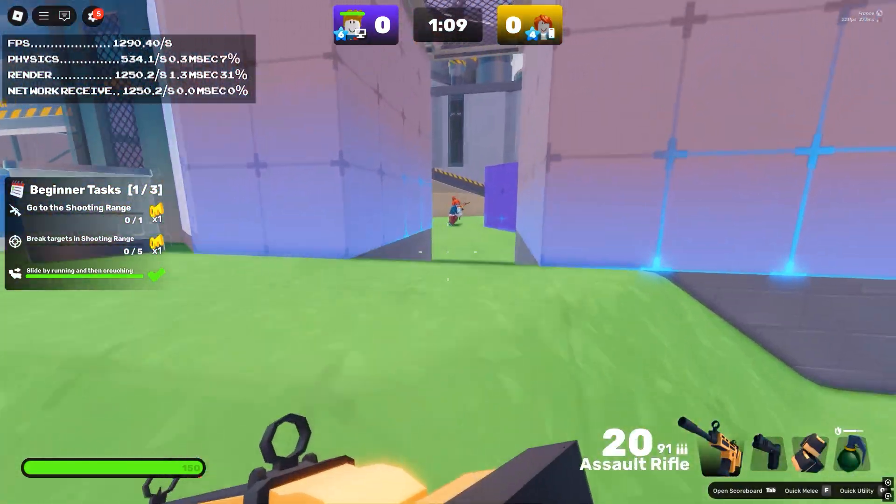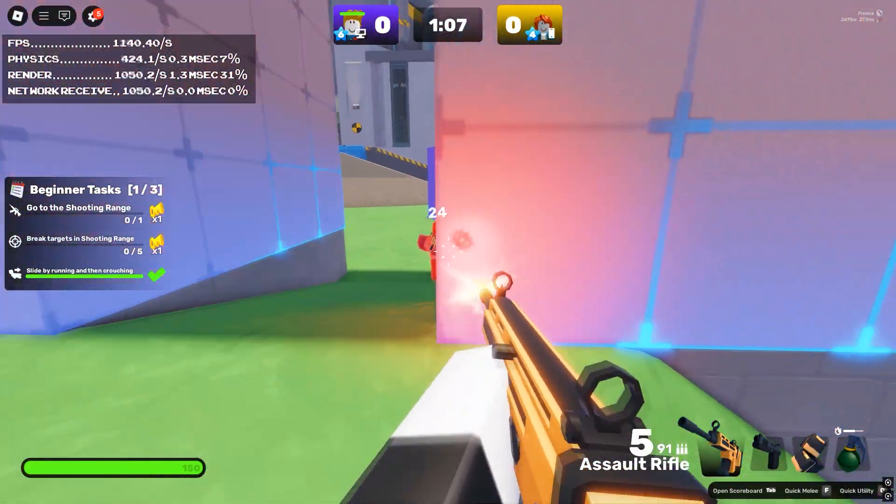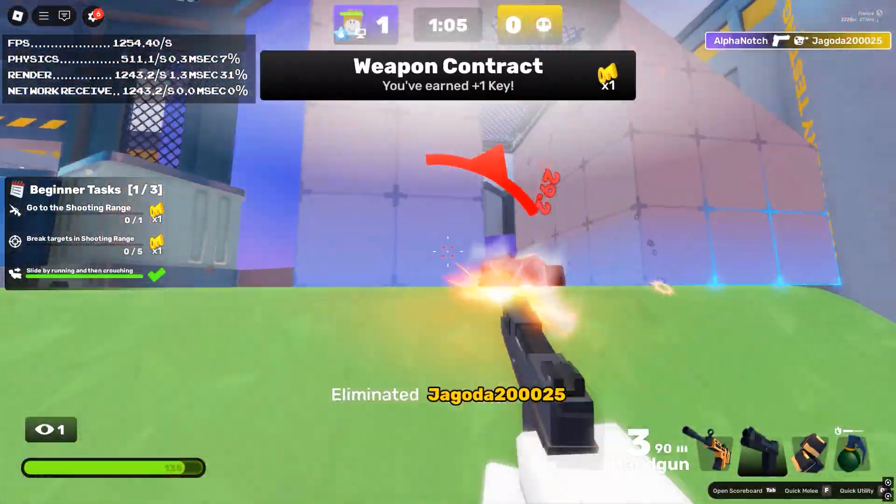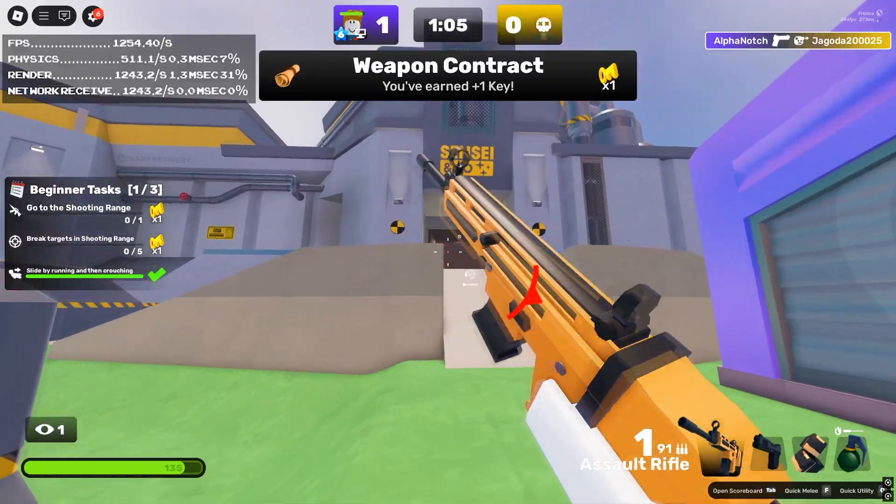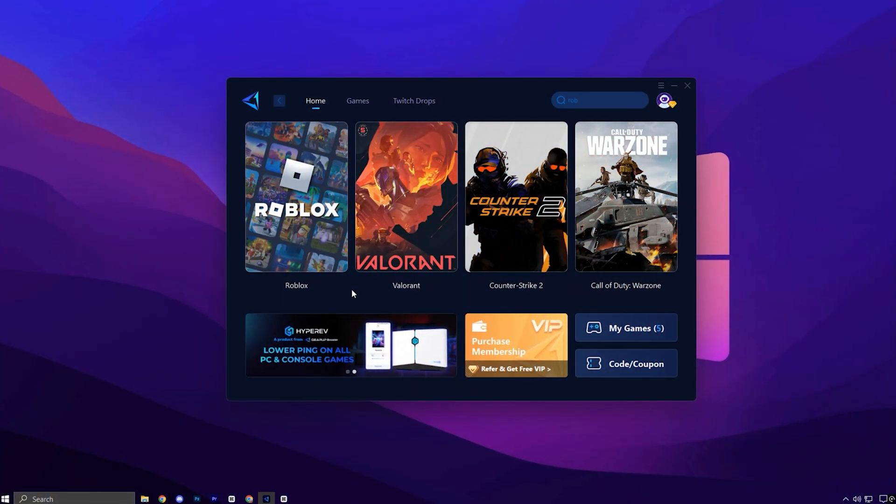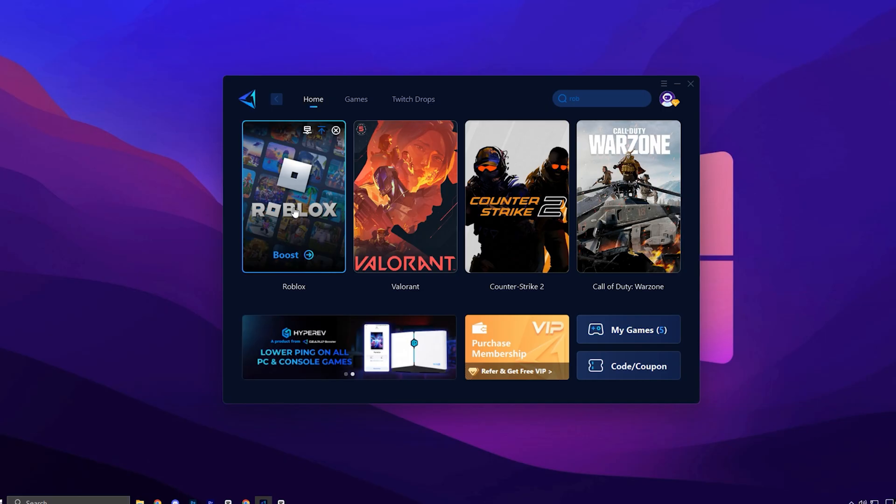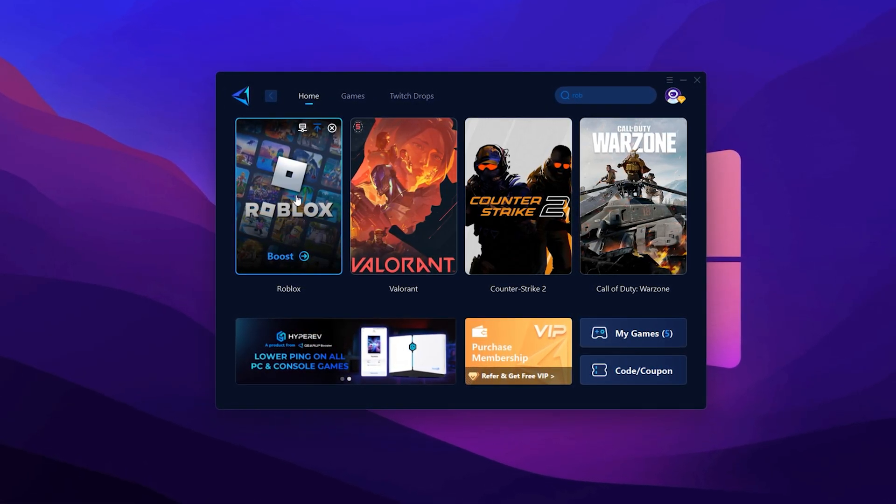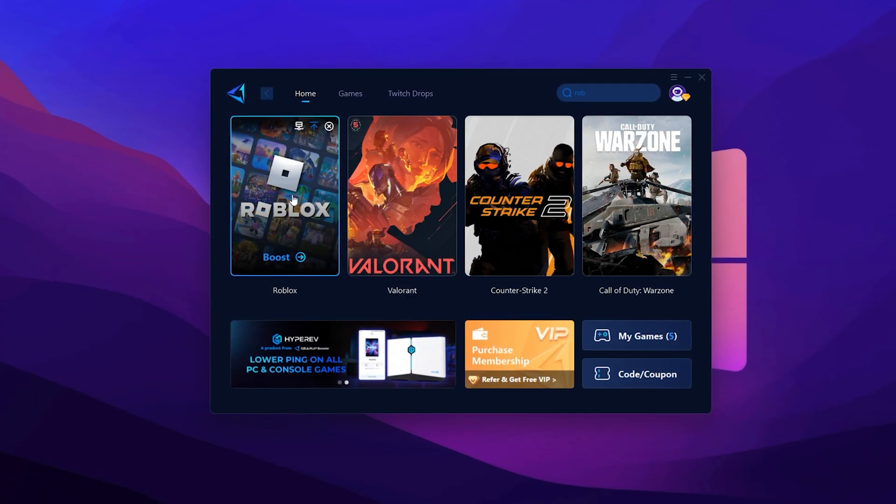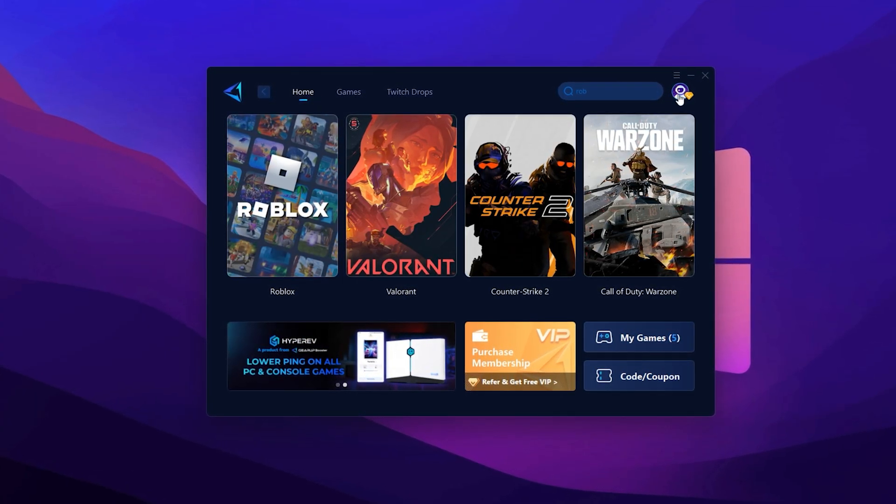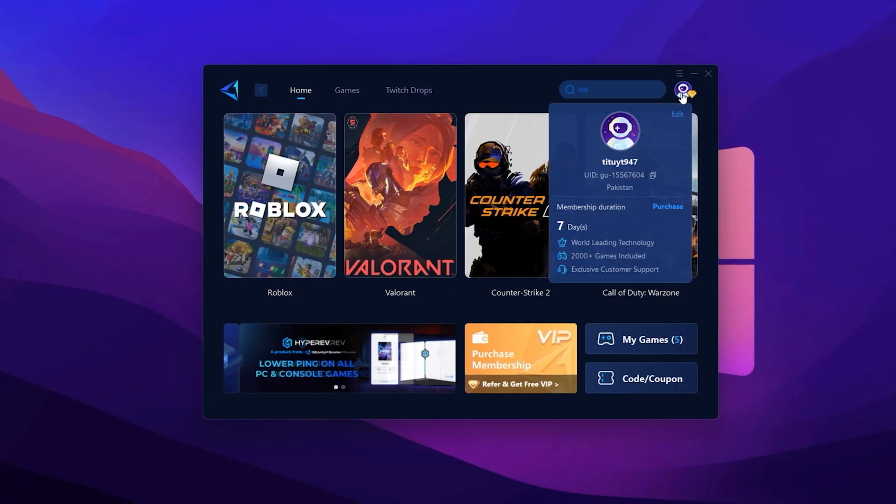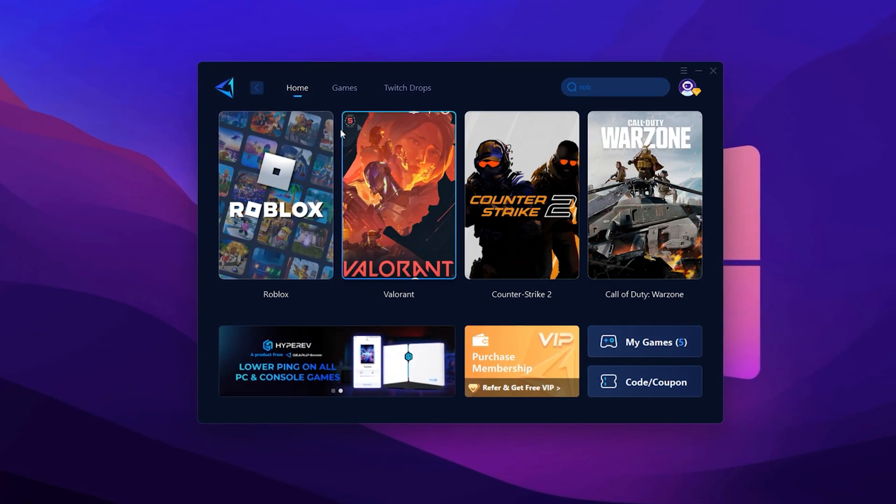Now guys, if you want more stable FPS and connection, you can use GearUp Booster application using the link in the description. Here's how it works. To fix high ping and stabilize your network connection in Roblox, we'll be using GearUp Booster. First, download the tool from the official website. The link is in the description. Once downloaded, install it and open the app. You'll be asked to log in using your Google or Facebook account. Go ahead and sign in to unlock full access.